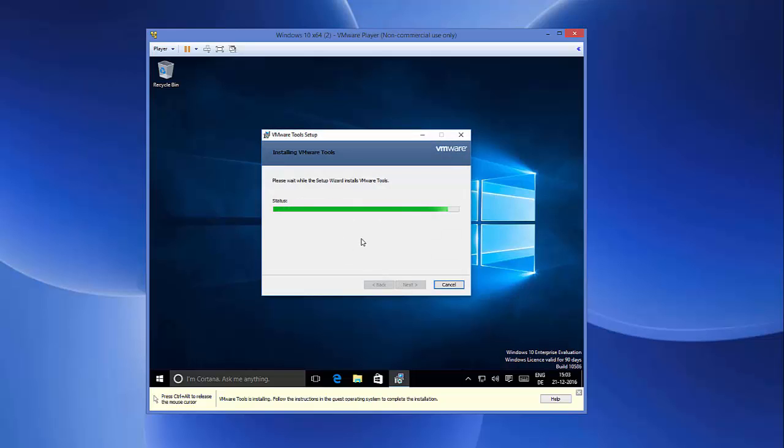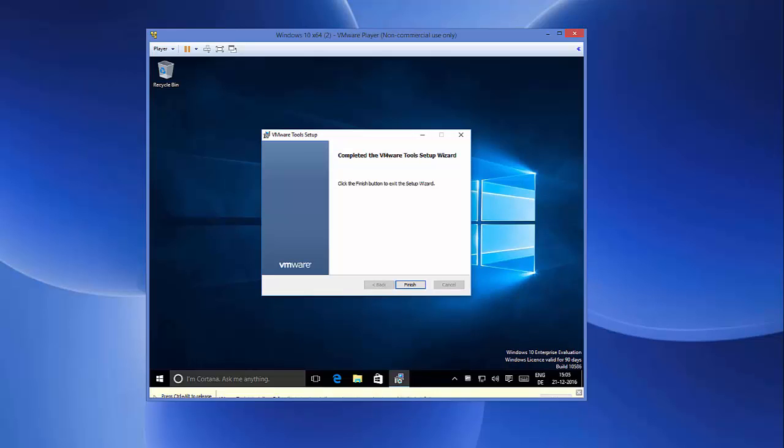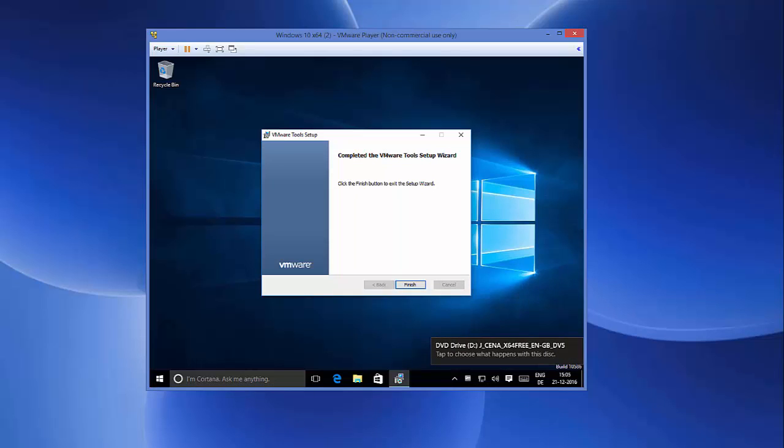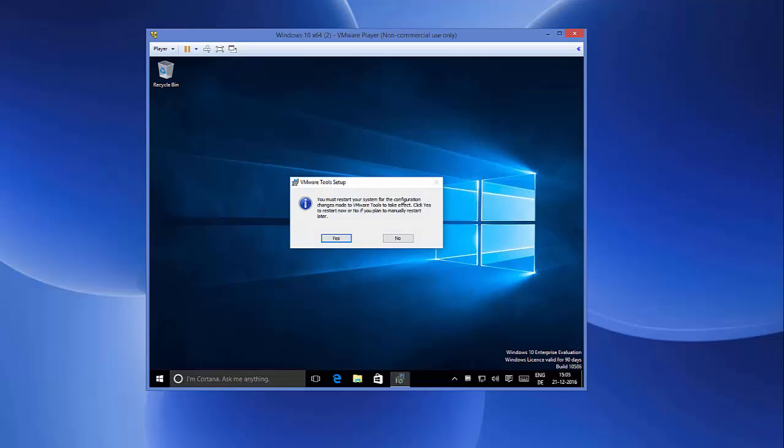After some time it says 'Completed the VMware Tool Setup Wizard.' Now the VMware Tool has been installed, and then you just need to click Finish.